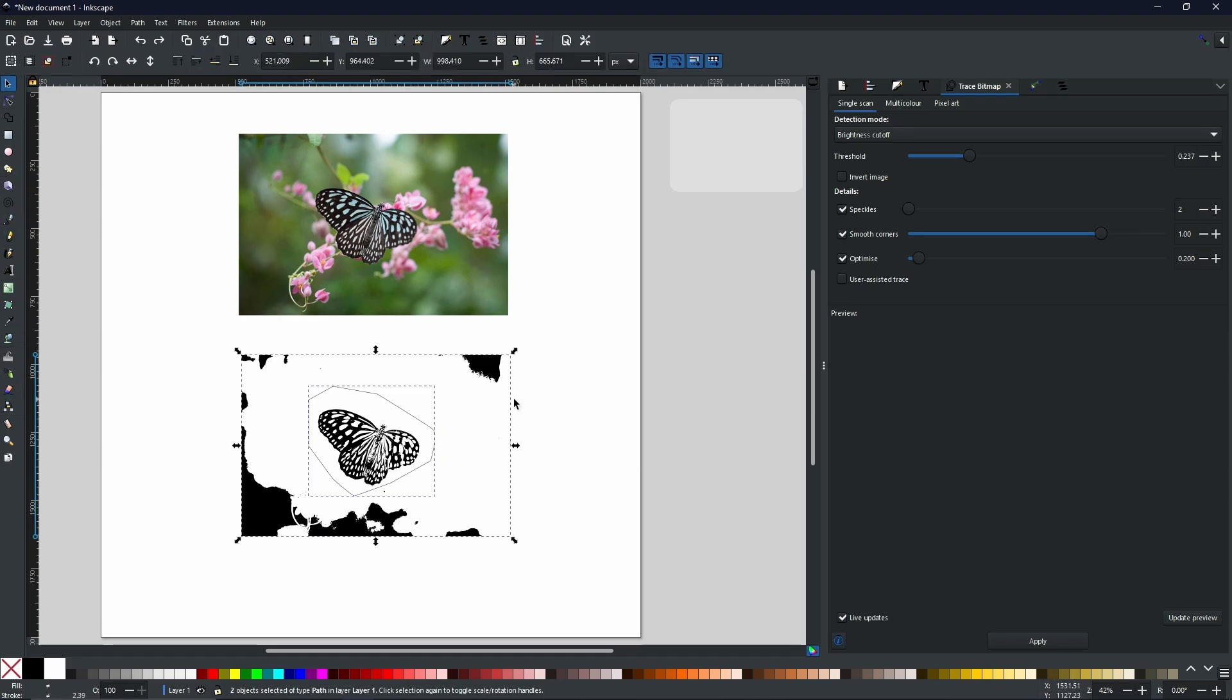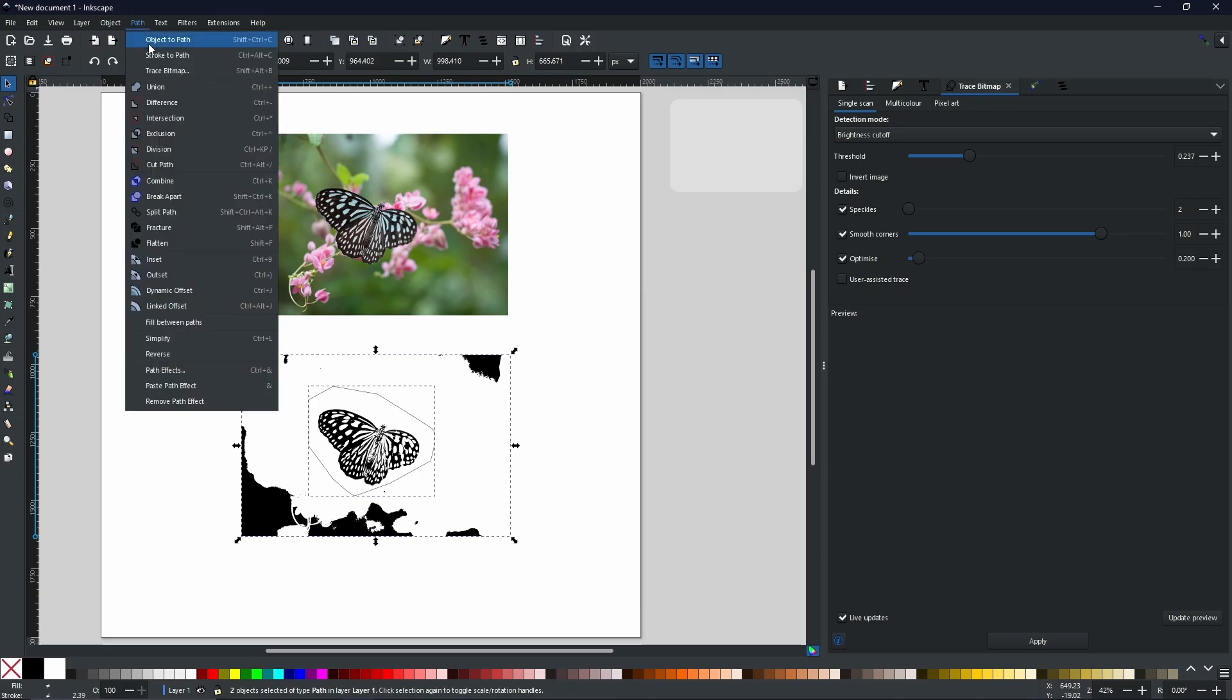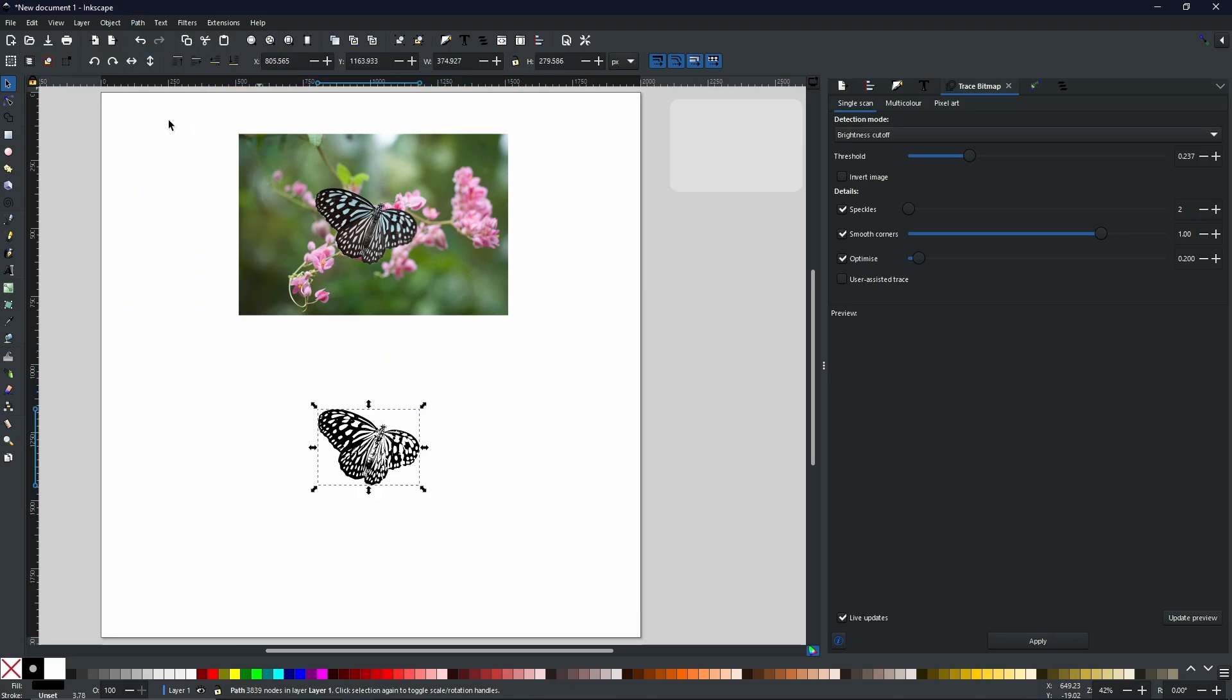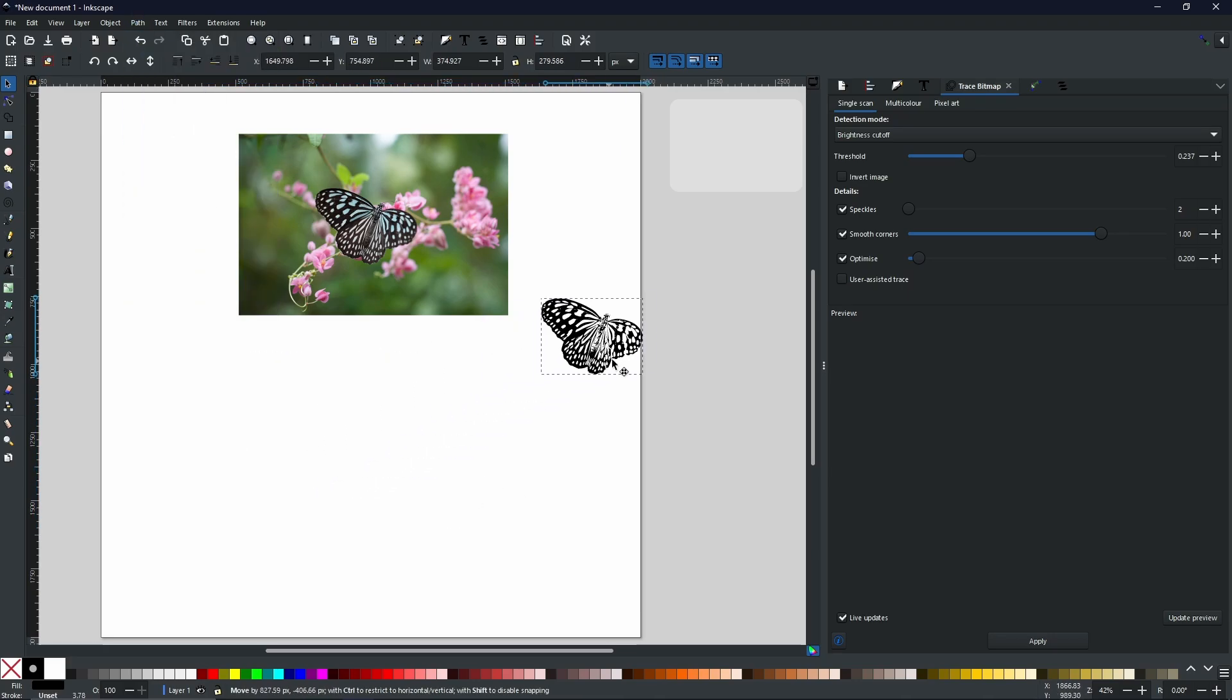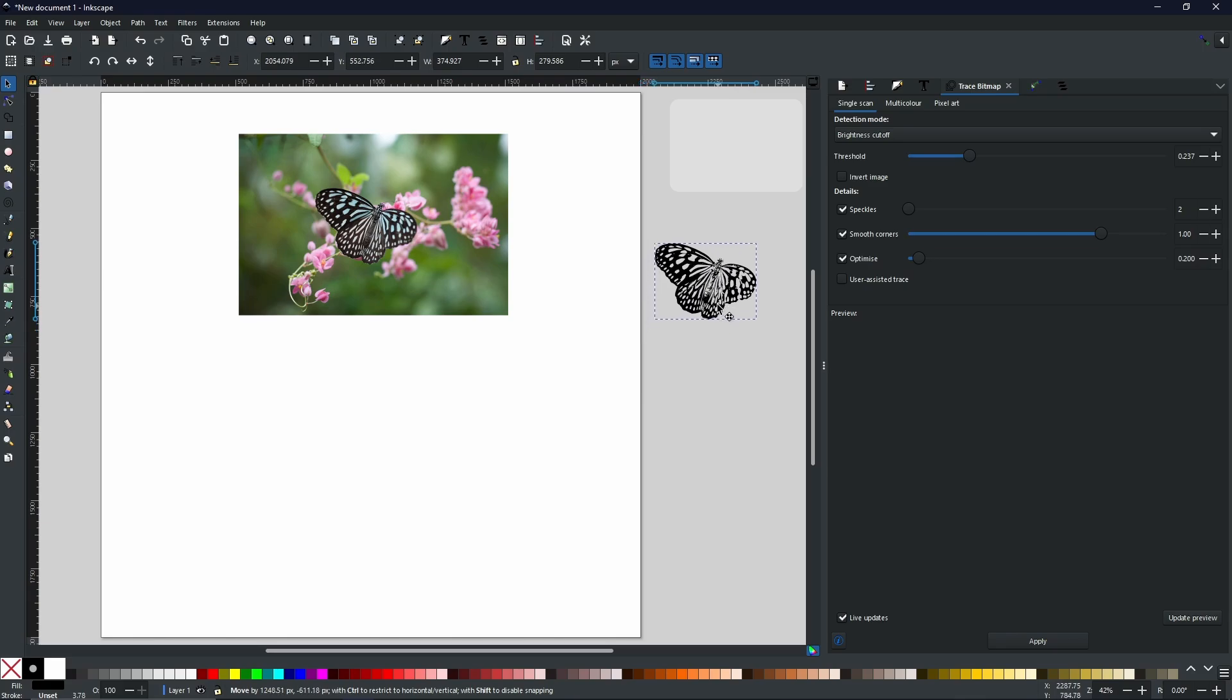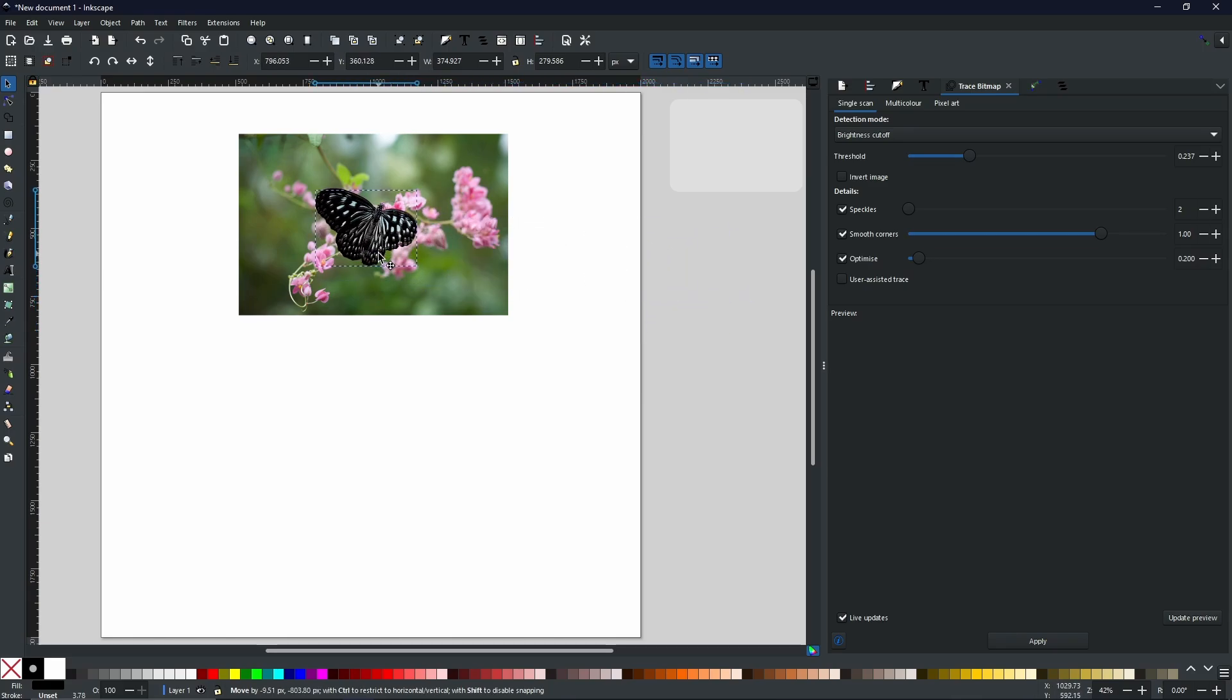And now with both of them selected, we can go to Path, Intersection. And as you can see, we now have a separate shape for the butterfly.